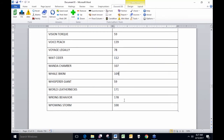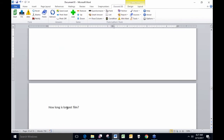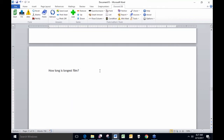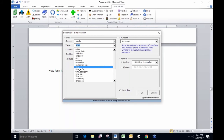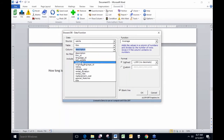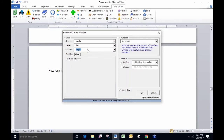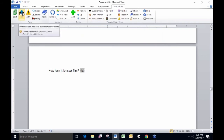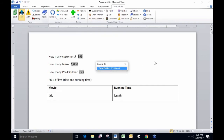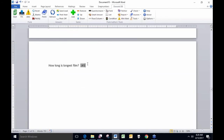Looking at the various film lengths makes me curious — I wonder what the longest film is. I click the data function button, look in my Sakila database, look at the film table again, and this time in the length column I use the maximum function rather than count. I want to know the maximum film length among all my films. When I click fill, the longest movie is 185 minutes long.